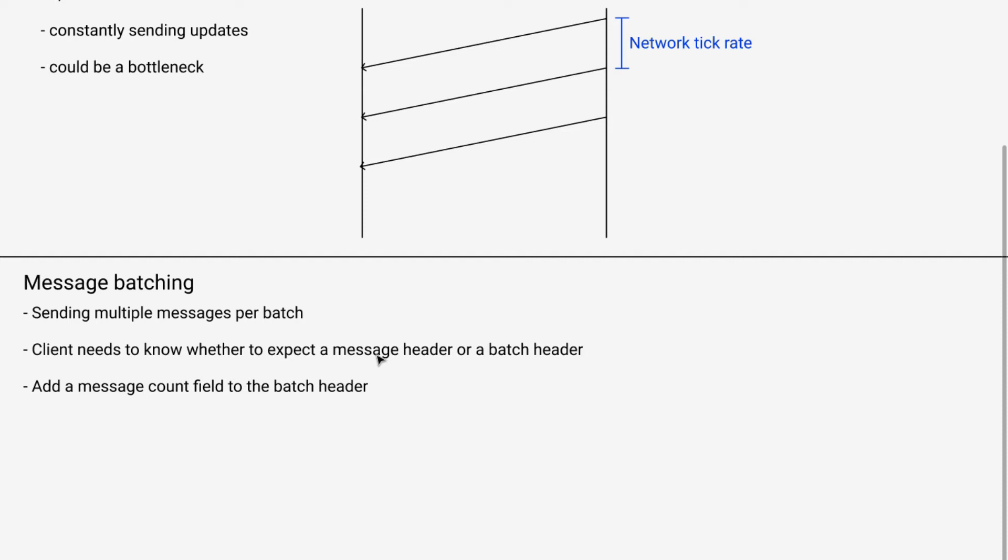So it's just a small thing we need to add. All we need to do is in the batch header, tell the client how many messages are part of this batch.